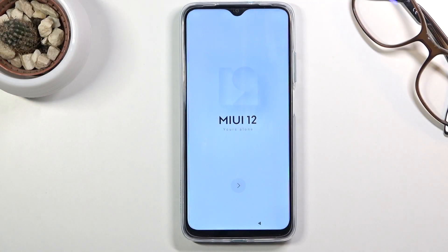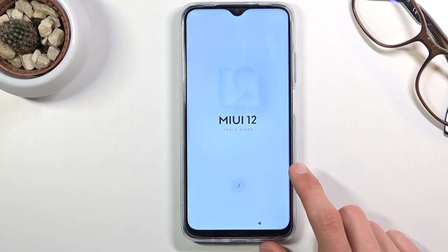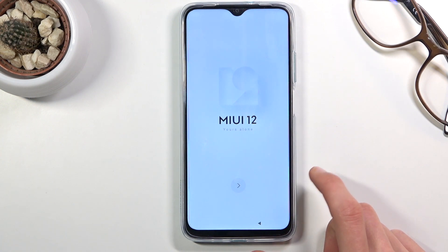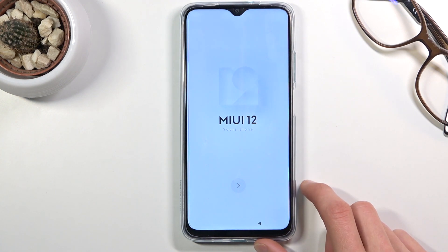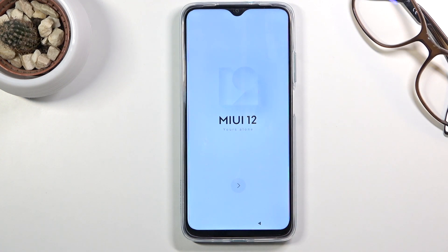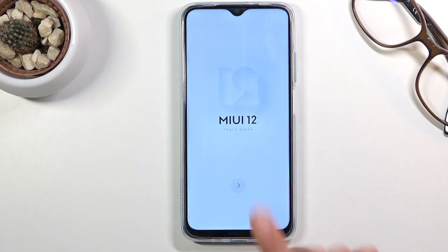Welcome! My phone is a Redmi 9T and today I will show you how to go through the setup process of this phone. When you boot it up for the first time you'll be presented with this screen right over here.